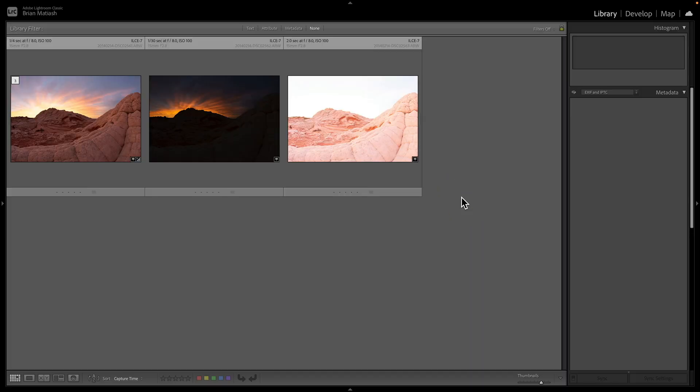So let's jump into Lightroom over here. And this is what I wanted to talk about with regards to HDR. So at a super high level, what HDR is, it stands for high dynamic range. And the dynamic range of your scene is basically the tone from the brightest parts of your image to the darkest parts of your image.